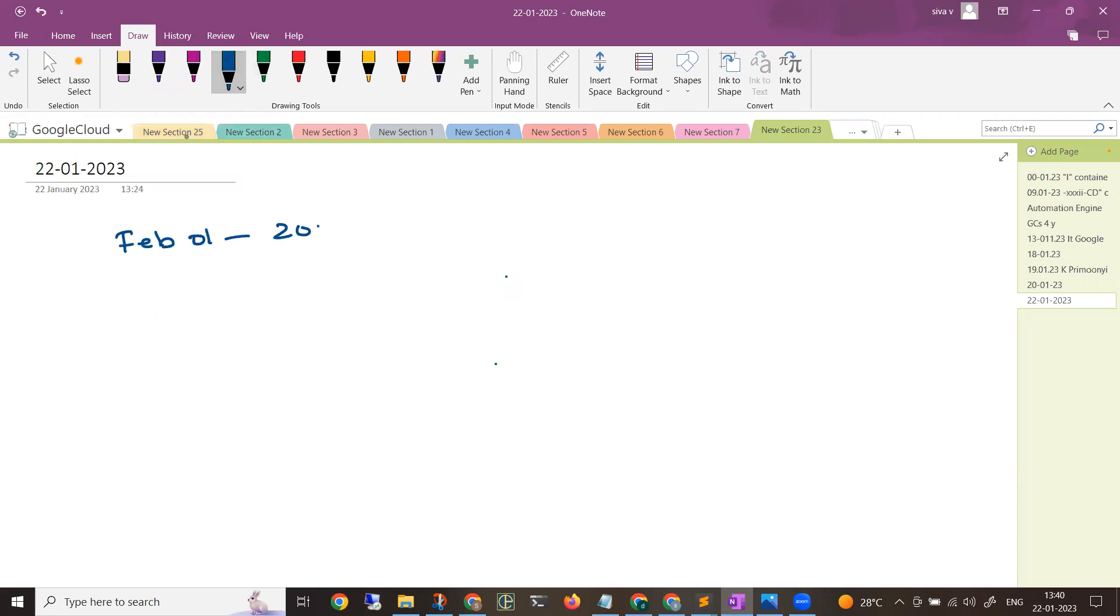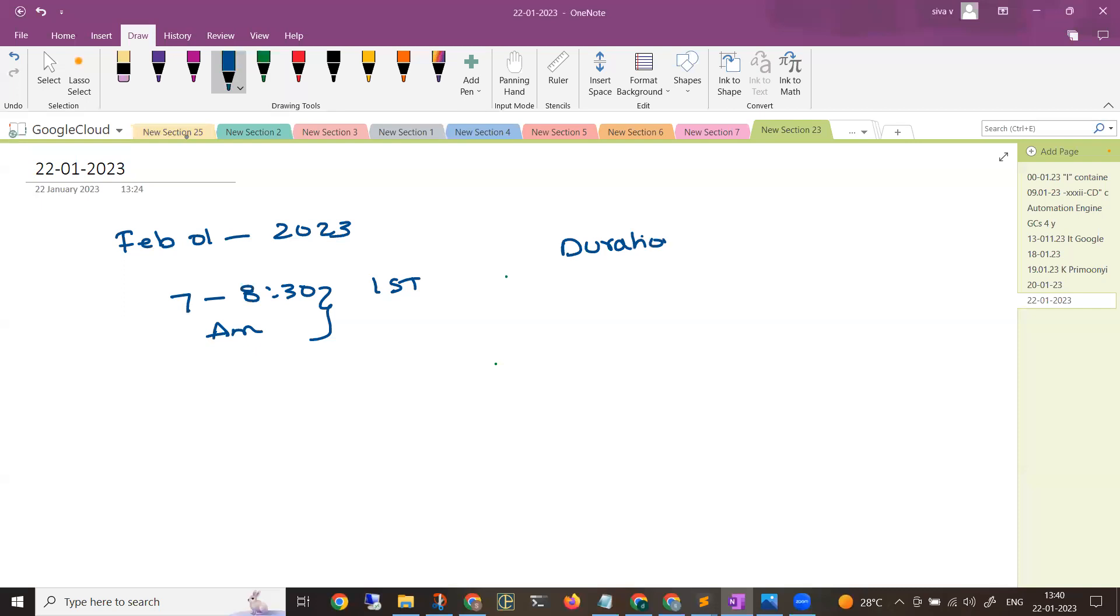Timing will be morning 7 to 8:30 AM Indian Standard Time, and the duration would be around two months plus or minus one week. Roughly we'll be getting around 40 to 42 sessions, and each session will be around one and a half hours.